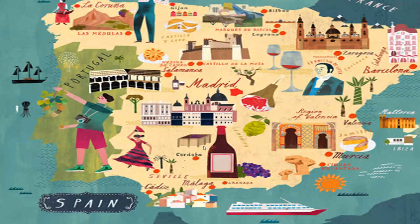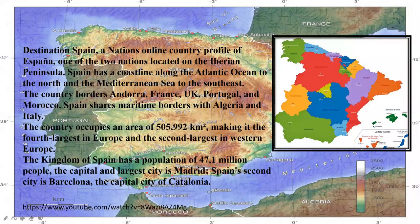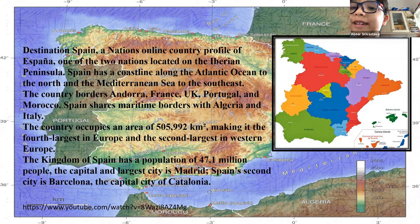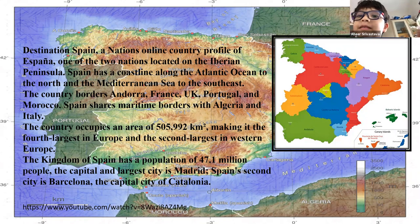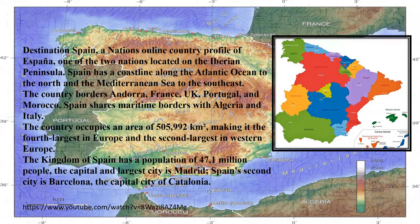Do you know the capital? Don't know... Madrid! Yes, Madrid.